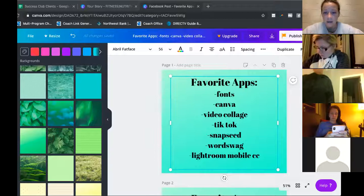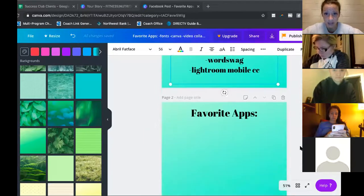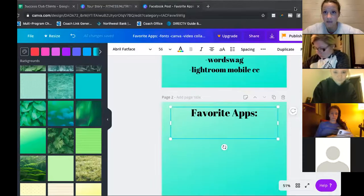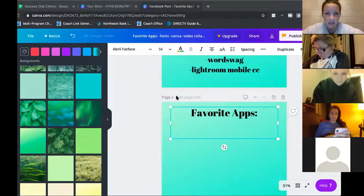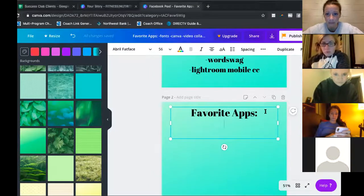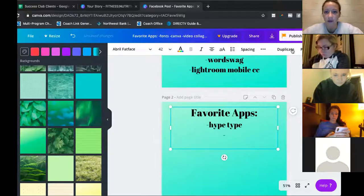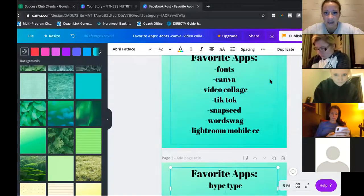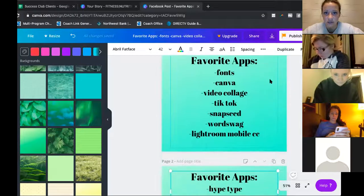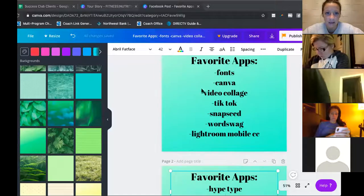Does anybody have any other favorite apps? I want to put them on a post-it. If you can please throw them in the chat really quick, I'll save this list and share it with you guys. Any favorite apps I didn't touch on — where are my younger people at?